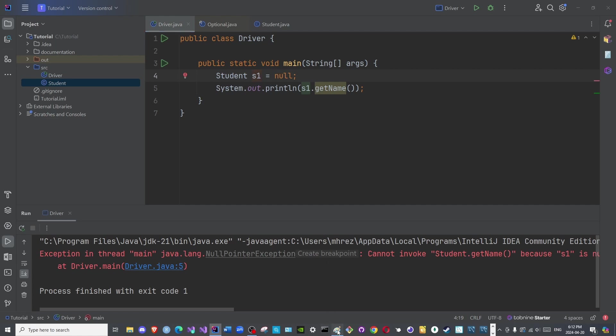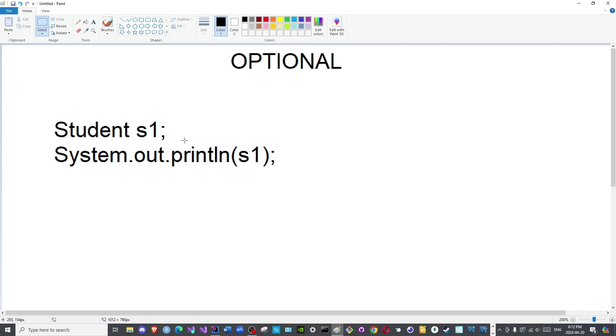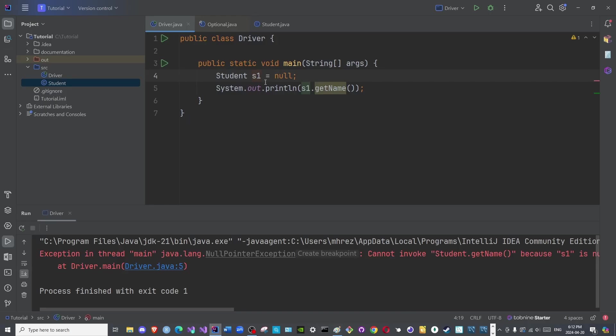So that is the purpose of the Optional class. The Optional class wraps around a data type or another class and then informs the JVM that there is a possibility that this object could be null. It is optional, it is not mandatory, it is not required, it is not obligatory. That is when we use the Optional class.